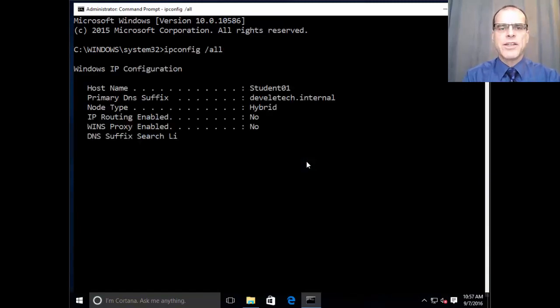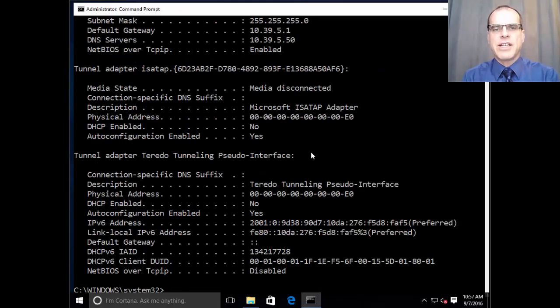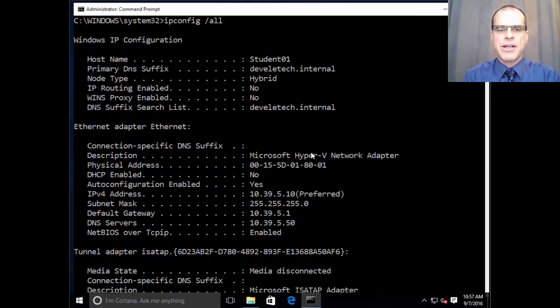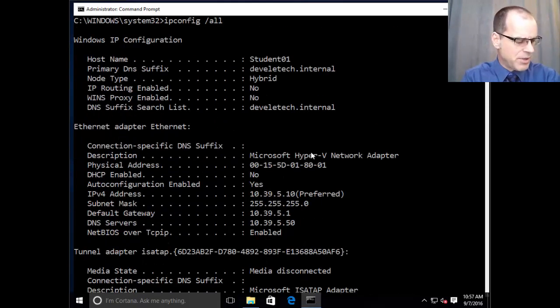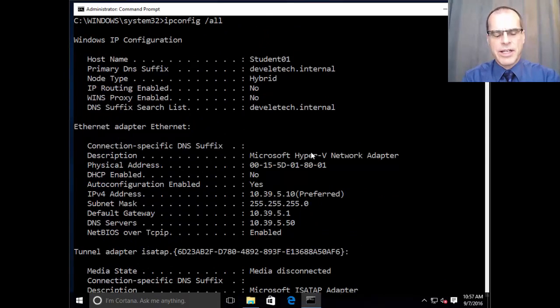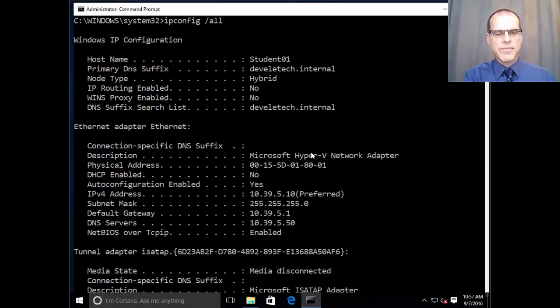Now, of course, this command gives us detailed information about the IP configuration of the system that we're currently examining.